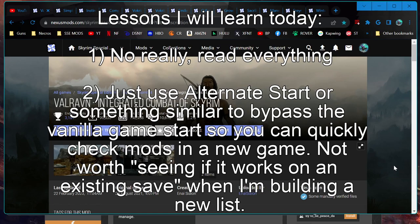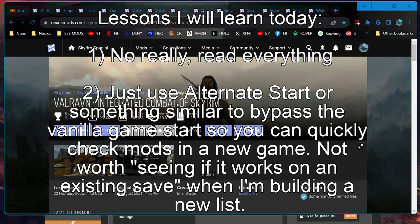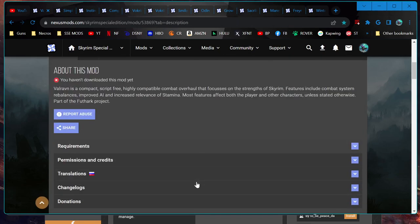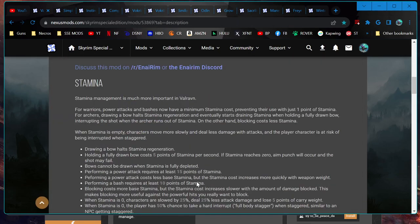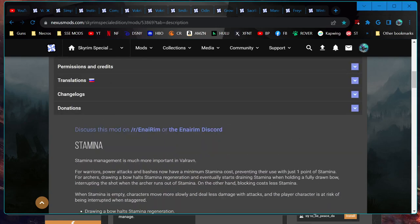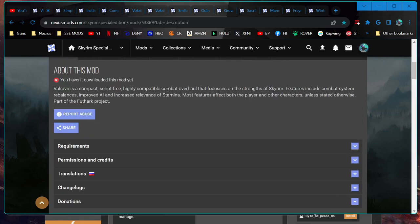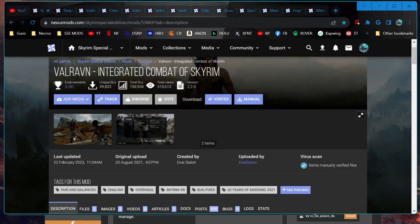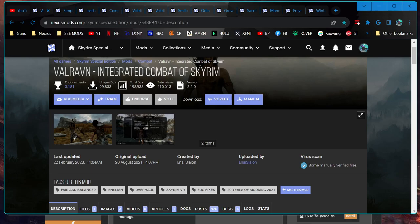Greetings adventurers and welcome back to my Skyrim modding journey. Today we are going to probably install a number of things, but we are starting out first of all just doing a test. Here we have a mod by Enai Siaion called Valrovin Integrated Combat of Skyrim. It's similar to a lot of the other mods out there - it changes the stamina system and creates attacks of opportunity and all kinds of other things. Now I'm not entirely sure this is the combat mod I'm going to use long term.